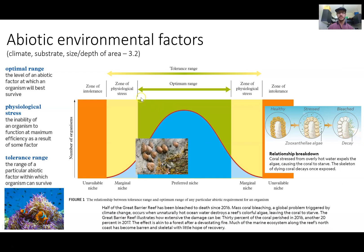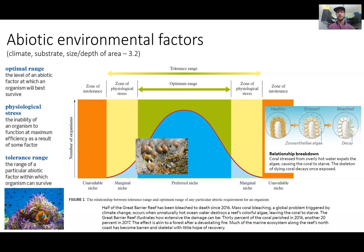Different organisms have different ranges. The limpet, which you can find in the intertidal zone of a shoreline at Noosa or Coolum, lives where the tide can be in or out. They have a wide range — in high tide they're covered in water and buffeted by waves, but in low tide they're exposed to sun, wind, and predators. They survive these harsh conditions through an adaptation that allows them to clamp down to the rock and create their own micro-environment inside.